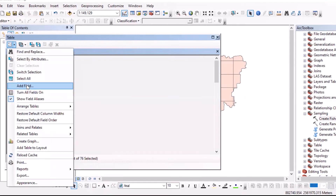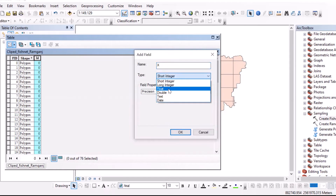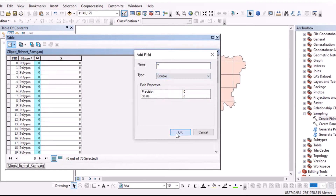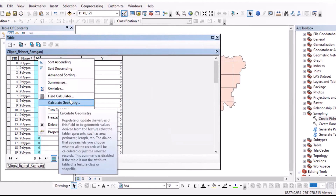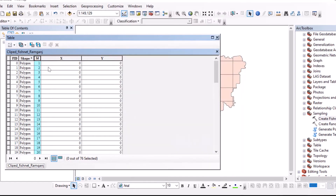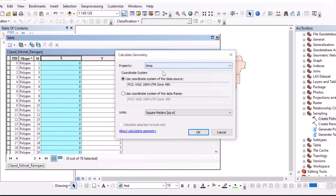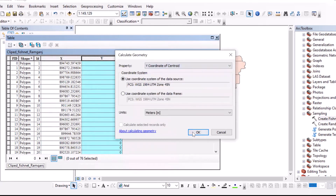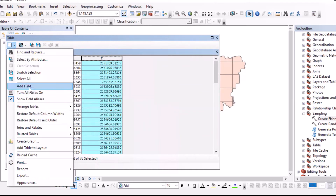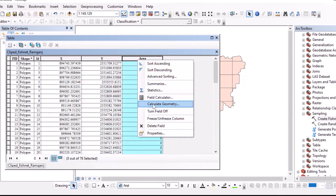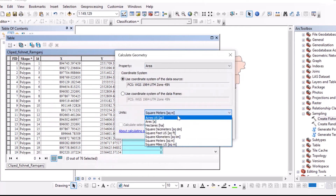In the attribute table, define new fields: add field X as Double, add field Y as Double. It will guide you to the field calculator. Set ID to FID plus 1. For the X coordinate, use Calculate Geometry — X coordinate of centroid — and set the coordinate system to the project CRS. Do the same for Y using Calculate Geometry. Also add an Area field as Double, then use Calculate Geometry for area in square meters. The square meter area field is now created.